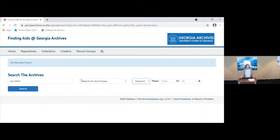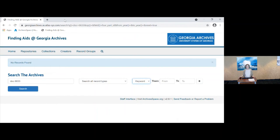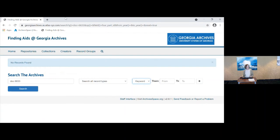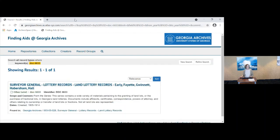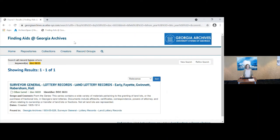I'm going to search by identifier for this. And that didn't work because it's the other way around. It's still going to have to be keyword. Can you click on search? Will that work? And there is our the surveyor general records for land lottery.